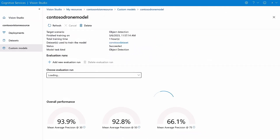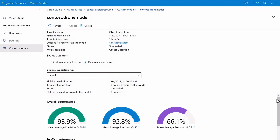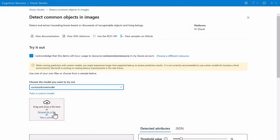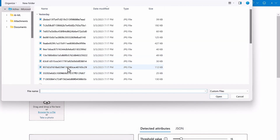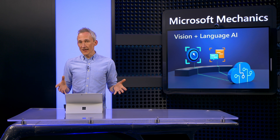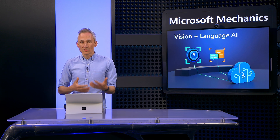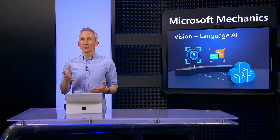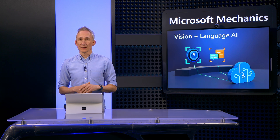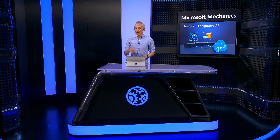Once the model is trained, it produces a report with metrics that help me understand the model's accuracy. I'm going to test out the model I just trained using a drone picture that was not in the original training set, and you'll see it's able to find the drone in the image. Even though this is a small model test, model customization using this approach doesn't need as much training data — in many cases it takes just one tenth of the data compared to other approaches.